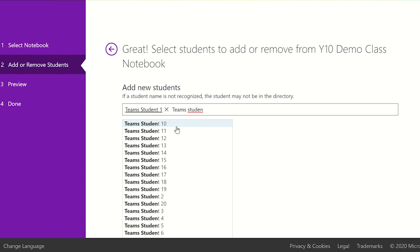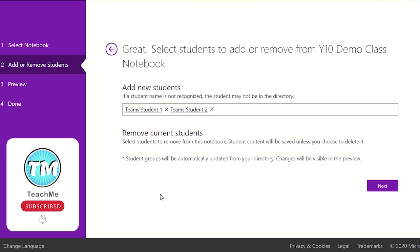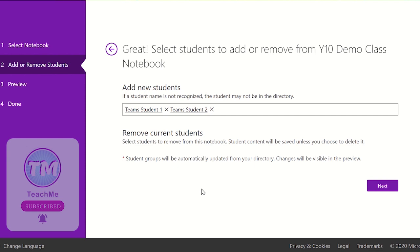Click next to add the students to the class notebook and you'll see a preview list of all the students that have been added to the class notebook. To confirm this, select update.